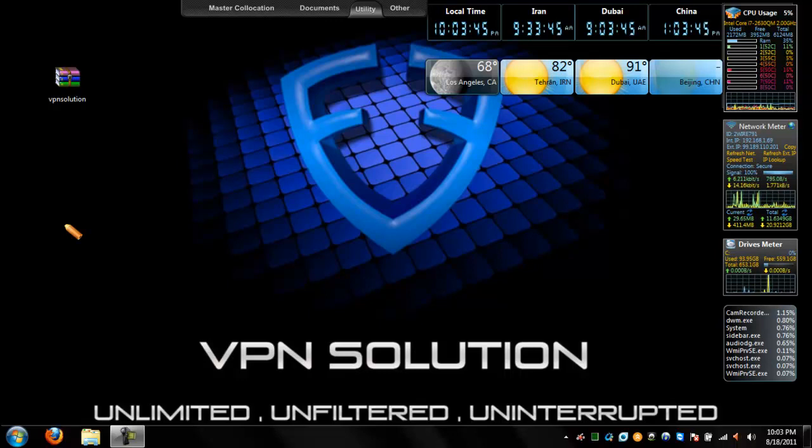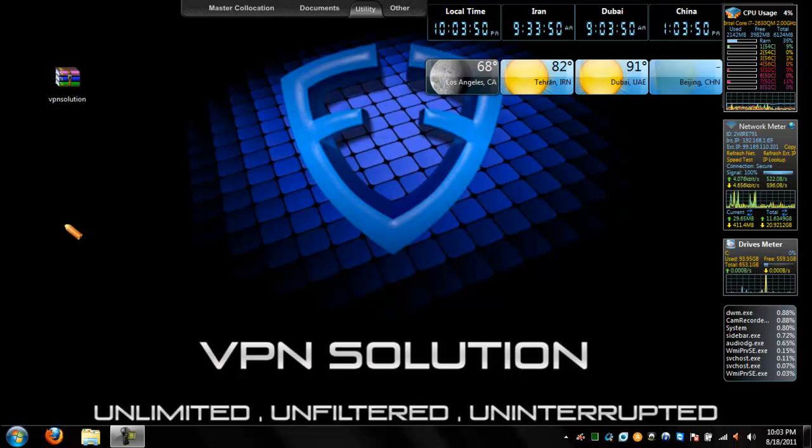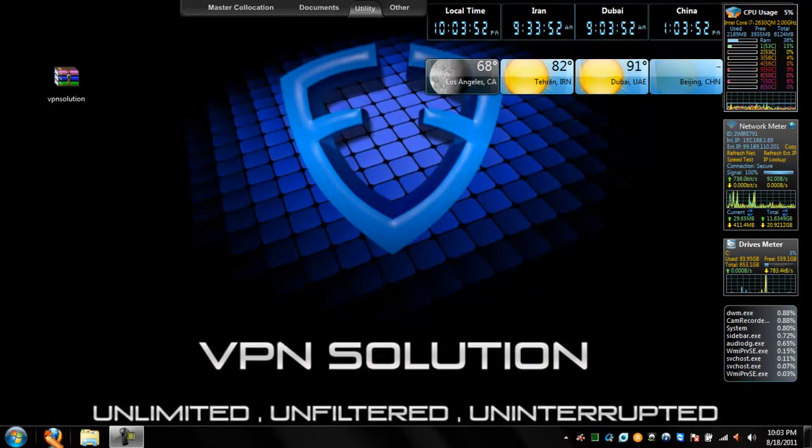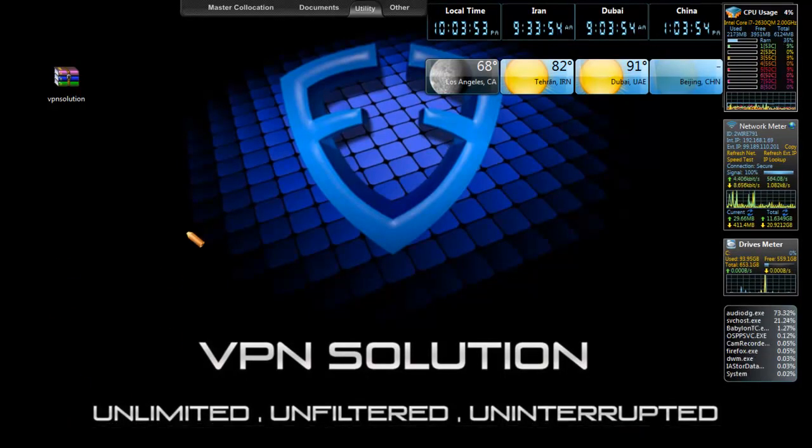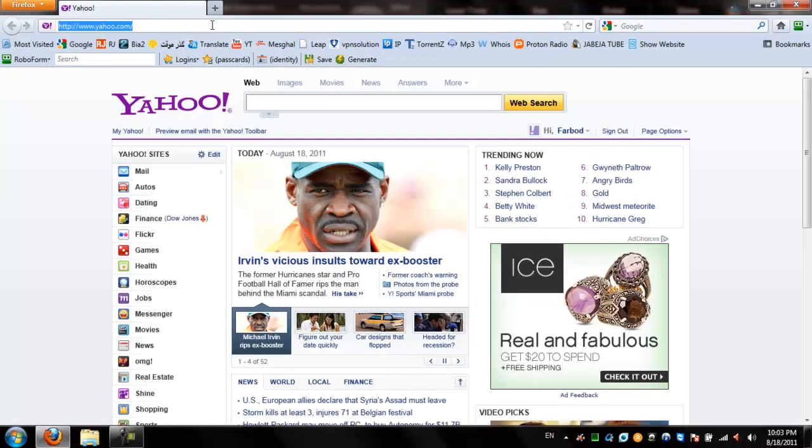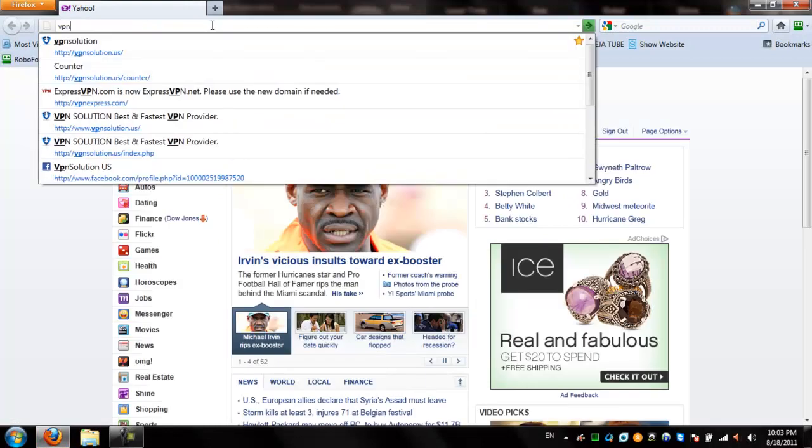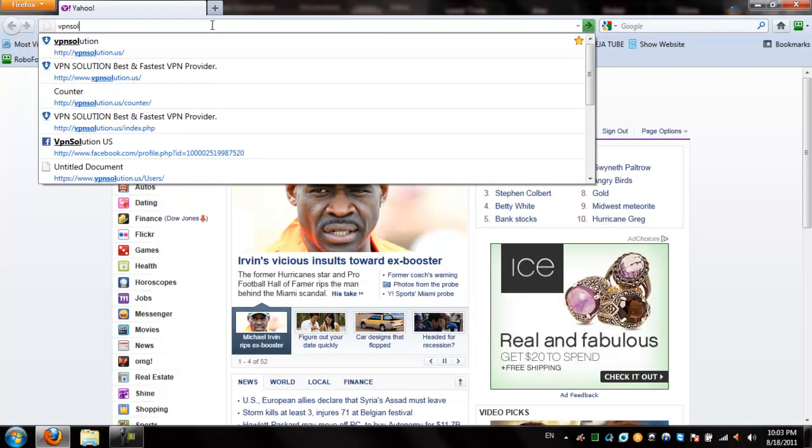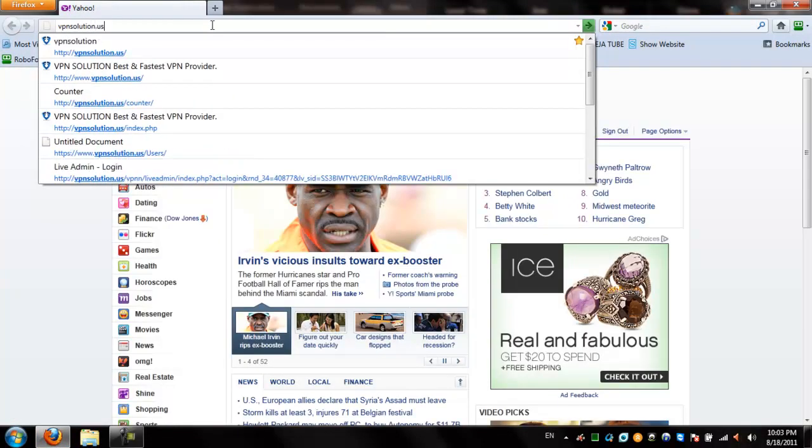Today, I want to quickly demonstrate the installation of the software, which can be completed within a matter of minutes. Let's first go to their website, open up any browser, and type in VPNSolution.us.